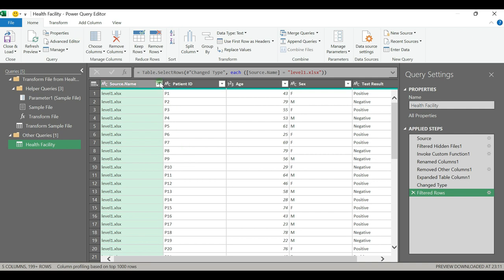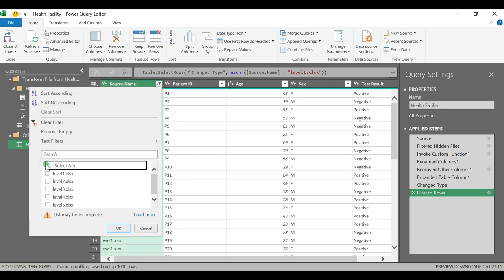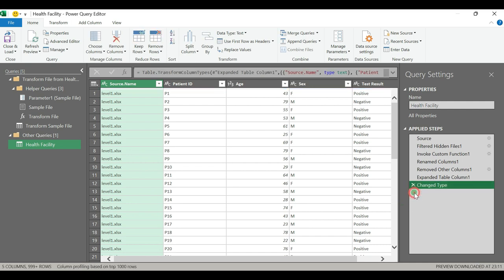But for our case we need all the levels. Now we can uncheck and select all, then click OK. But sometimes to avoid replication of the steps, because we have filtered, we have to delete that step.